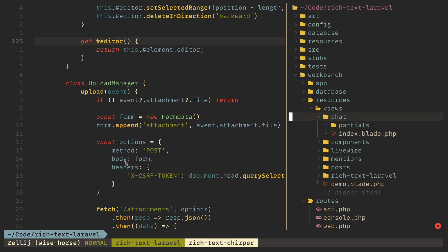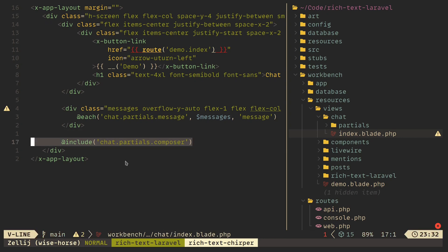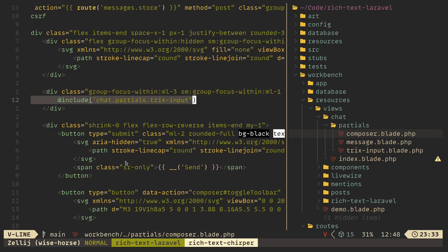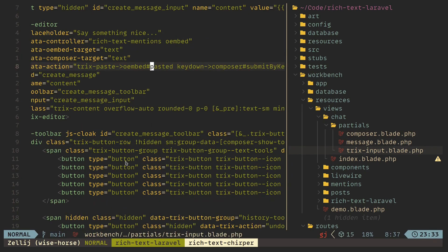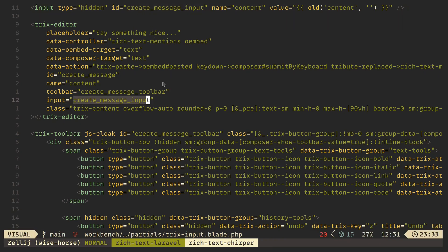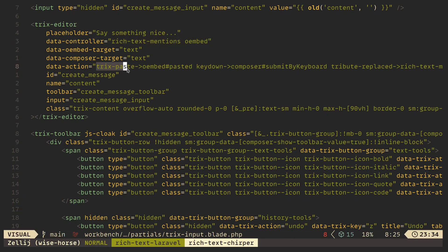If we take a look at the chat application, there's an index blade file and some partials. In the index file there's a composer, which is the message composer. The message composer just includes a separate Trix instance. This Trix instance is the Trix editor itself — we have the hidden input, which is the thing that will be submitted by the form. The Trix editor is not what gets submitted; it's this hidden input. We give it an ID, and we tell the Trix editor to use this input to sync the state. I'm using two Stimulus controllers: rich text mentions and oEmbed. Whenever we paste something into Trix, this event will be called and it will call the pasted method in the oEmbed controller.